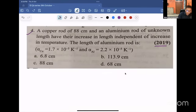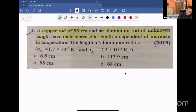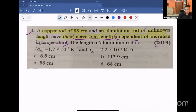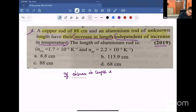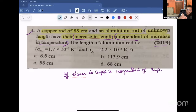Question number four — the PYQ section, 2019 question. A copper rod of 88 centimeters in length and an aluminum rod of unknown length. If the increase in length is independent of the increase in temperature — that is, the increase in length is independent of temperature — find the length of the aluminum rod.